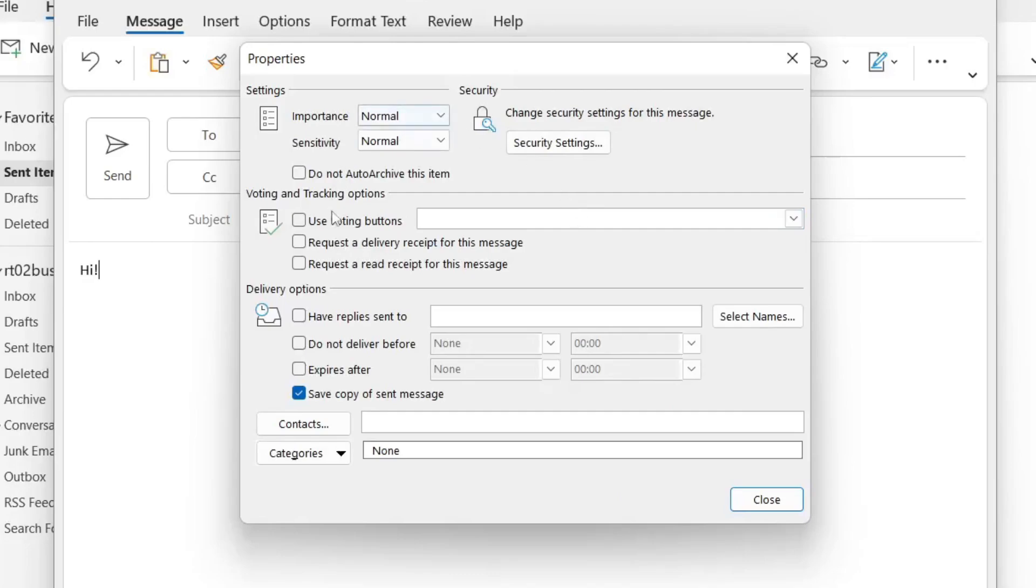Once properties opens, you need to locate delivery options and select do not deliver before. This is basically saying after this time it's going to be delivered and scheduled to be sent then.